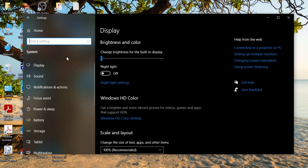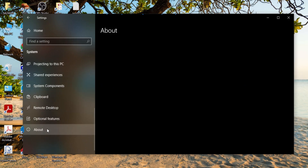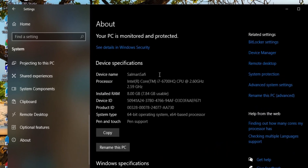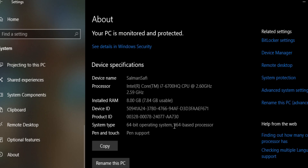On System, scroll down the left menu and come to About. On the About page, under Device Specification, here is System Type: 64-bit operating system, 64-based processor. 64-based processors are AMD processors, so this is the type of processor you are using.